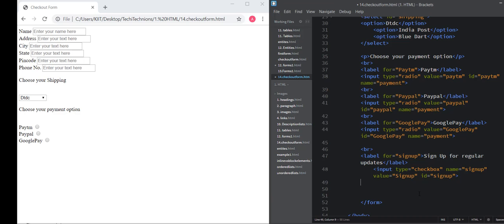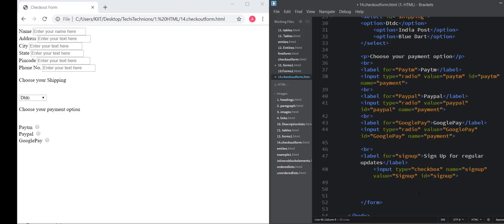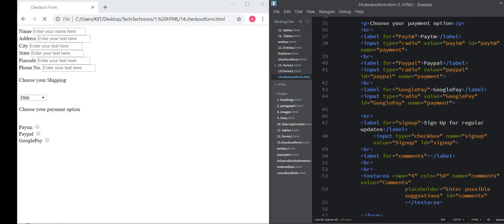If you want, you can also provide the user some suggestion box. We can use text area for this. And then the text area attribute and the closing text area tag. Save this. You can see here.